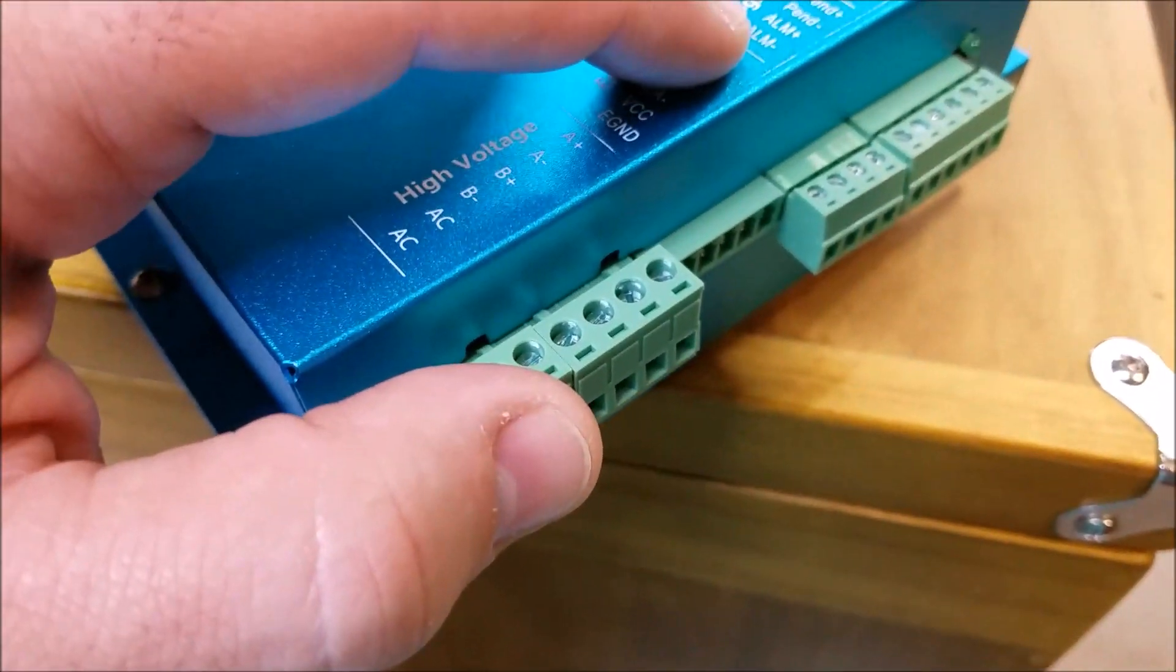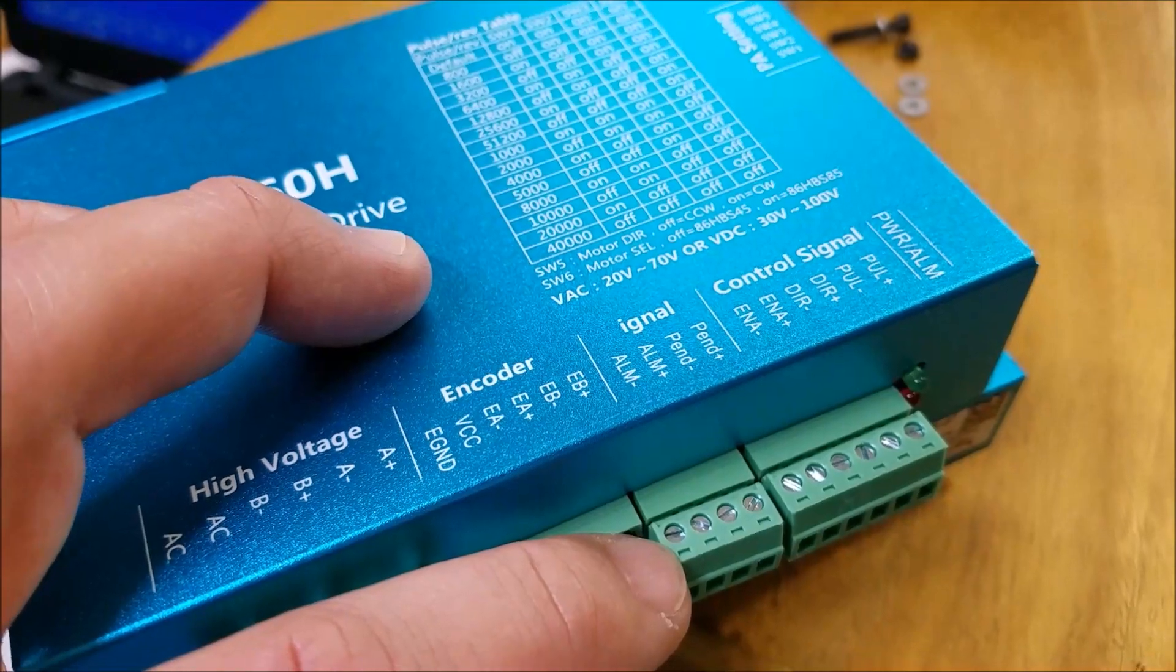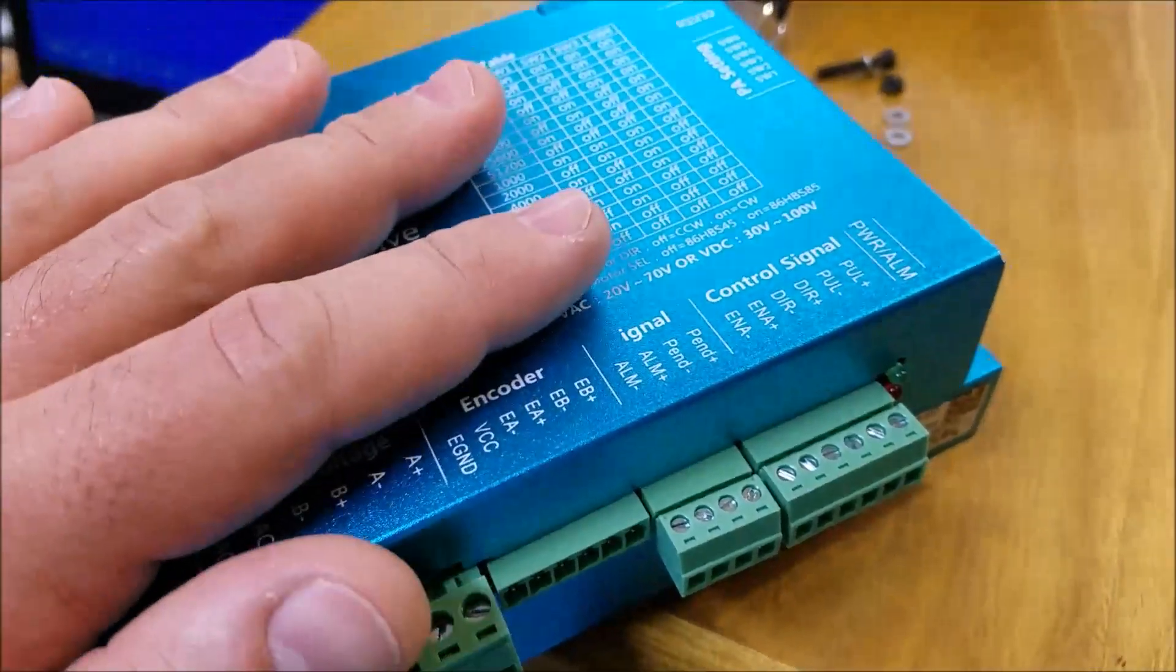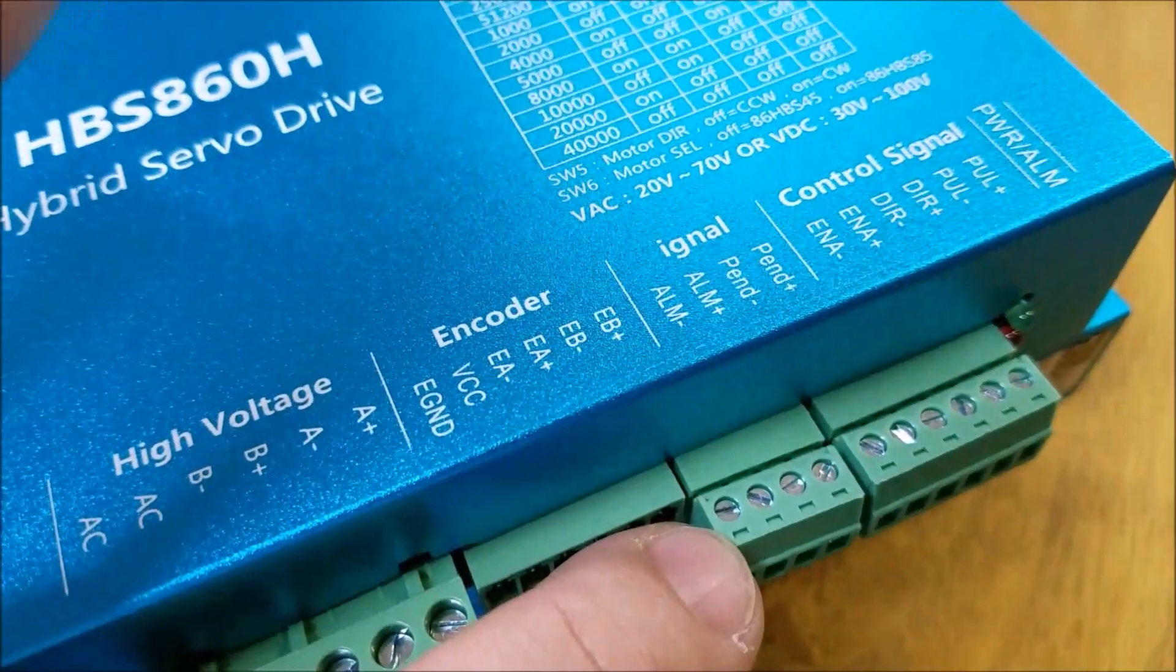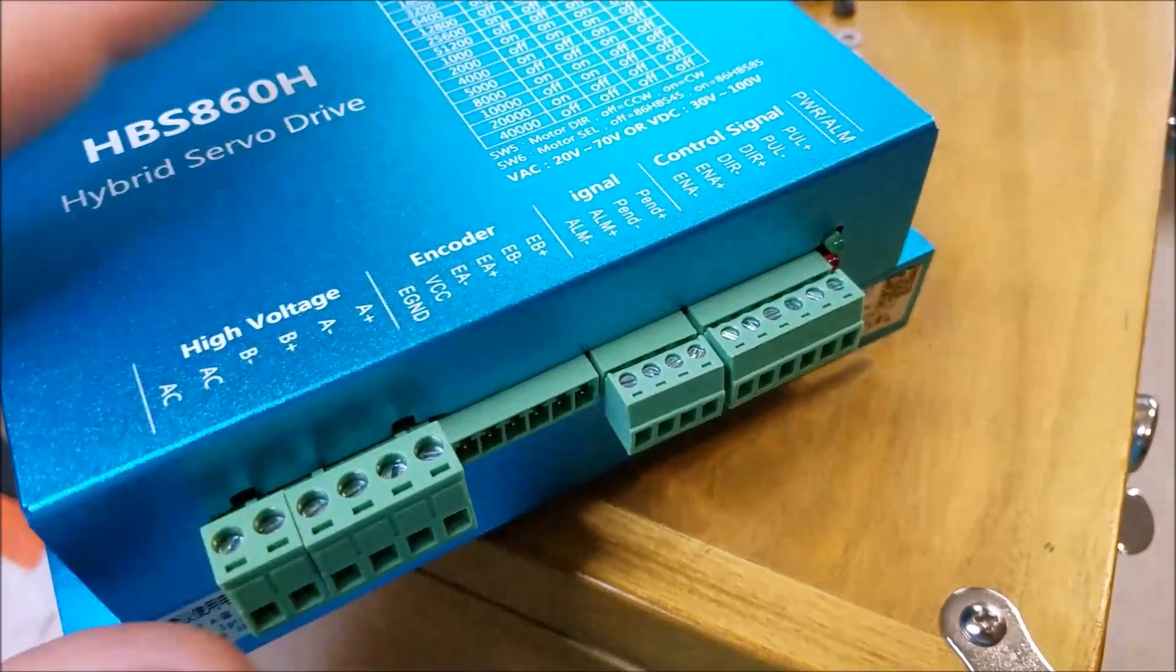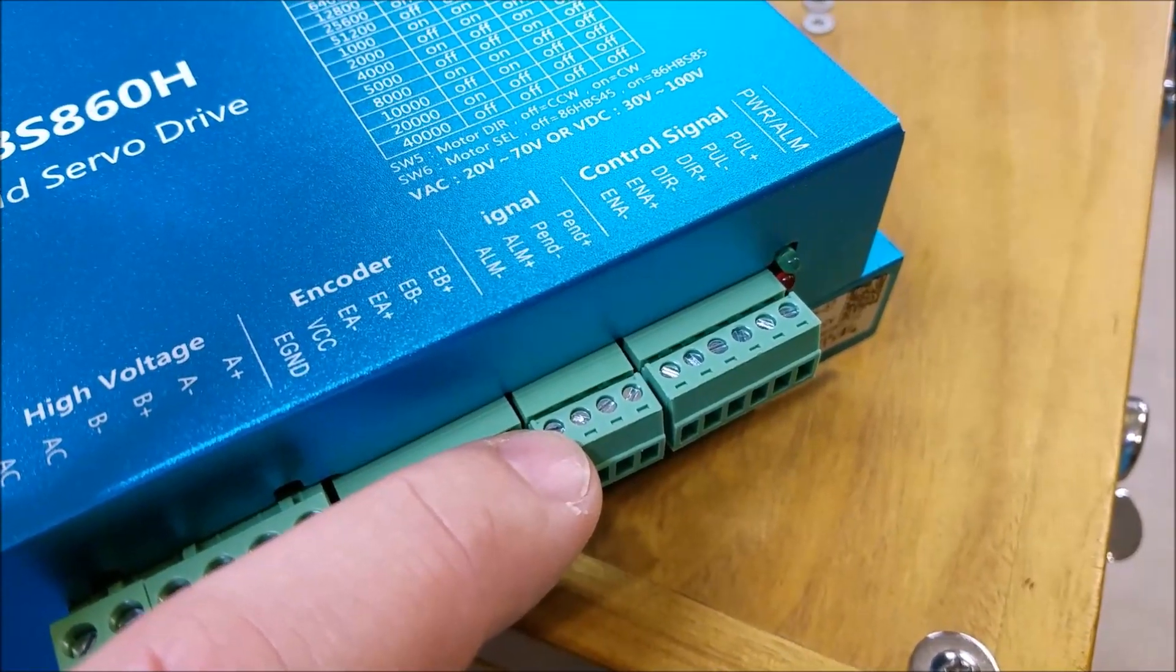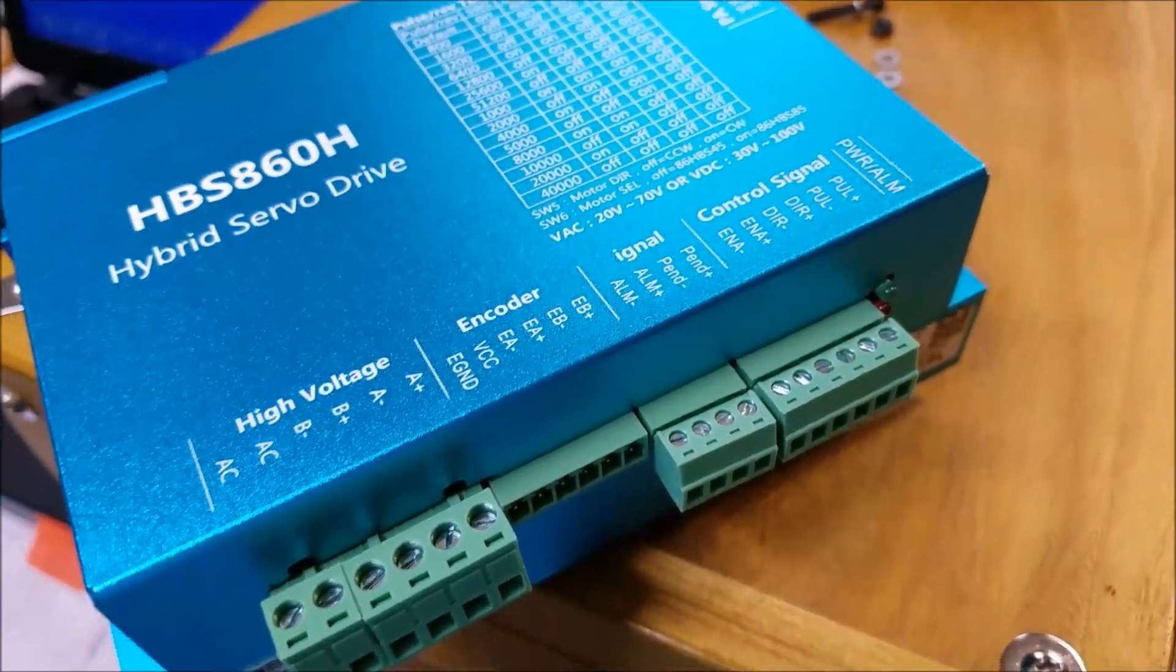This output, as far as I can tell, ships from the factory as a normally open connection. So that means if the drive is happy and everything's good, alarm minus and alarm positive are open. So the switch is open, so to speak. If something goes haywire and it's unhappy, then alarm plus and minus close. So you can imagine the switch closes. So when everything's good, it's open. If there's an issue, it closes.